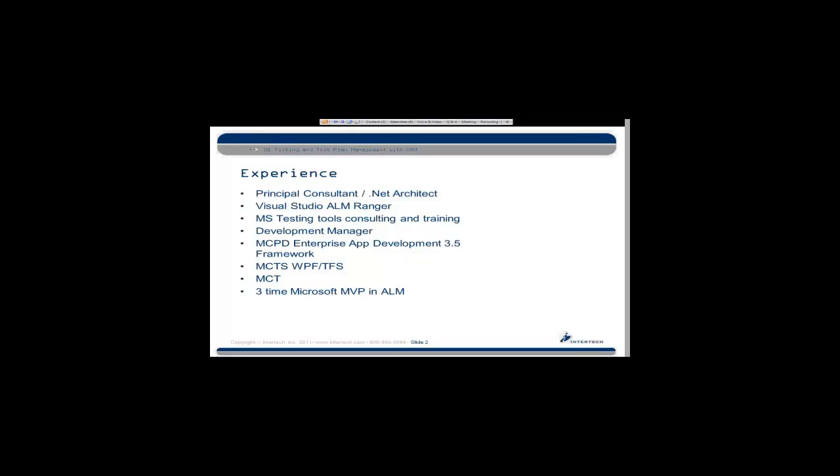Just for your information, Microsoft does in fact use these ALM tools internally as well. They're not only writing the tools we use every day, but they're using them themselves to build their software.